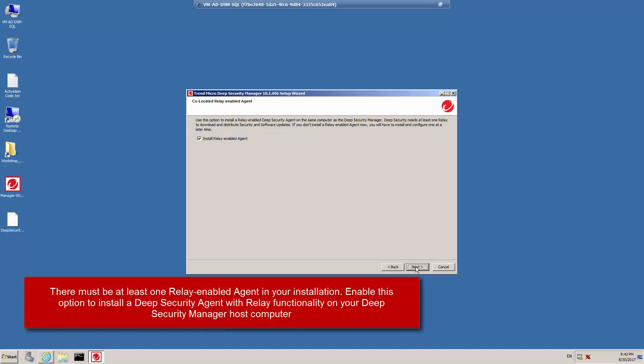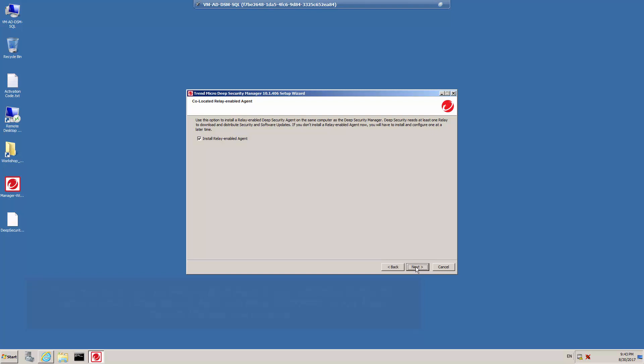If a Deep Security Agent installation package is available either in the same folder as the Deep Security Manager setup or from the Trend Micro Download Center, you will be given the option to install a co-located relay-enabled Deep Security agent on this computer. Deep Security requires at least one relay to download and distribute security and software updates. I'm going to accept the default, which is to install a relay-enabled agent on my Deep Security Manager computer, and click Next.